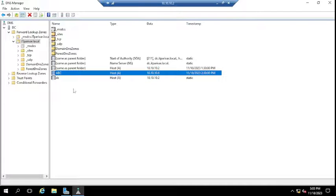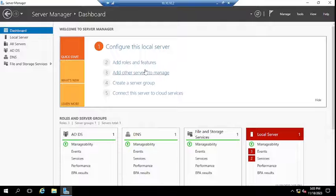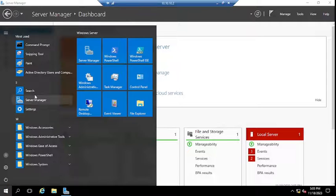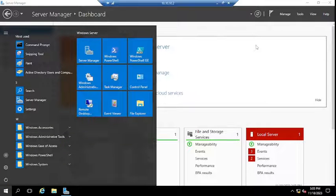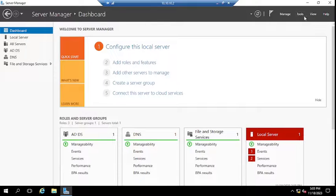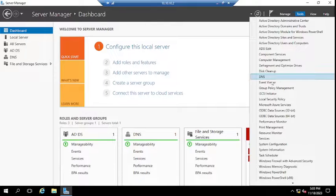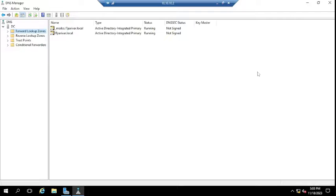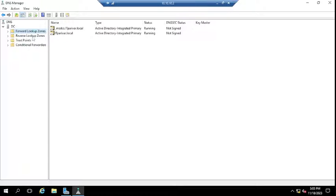Let me show you now. I'm going to jump to the domain controller. This is my domain controller and this is the Server Manager console. To open it, click on the Start menu, go to Server Manager, then click on the Tools option and go to DNS. Once you click DNS, the DNS Manager console will open. You'll see two zones: Forward Lookup Zone and Reverse Lookup Zone.